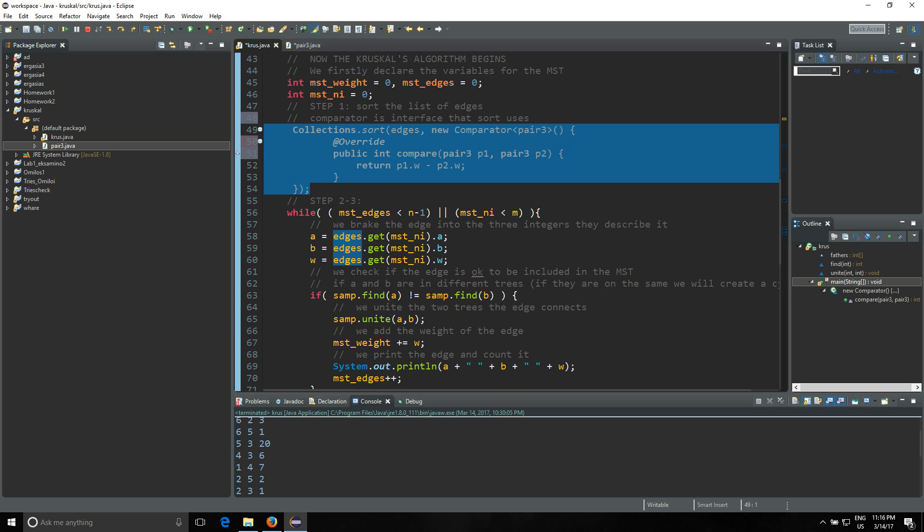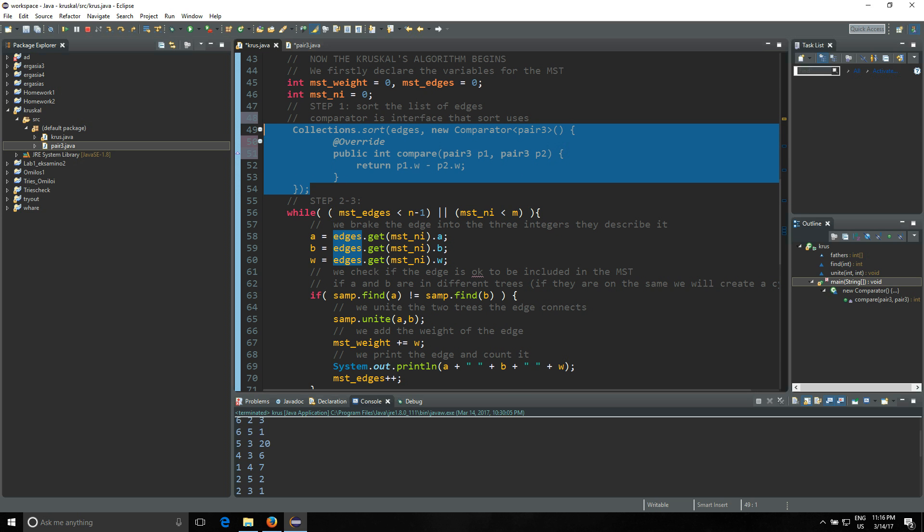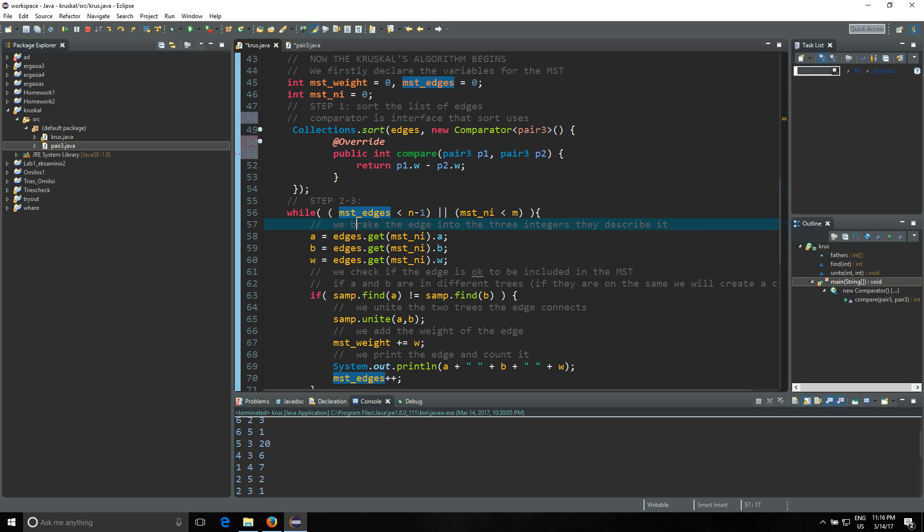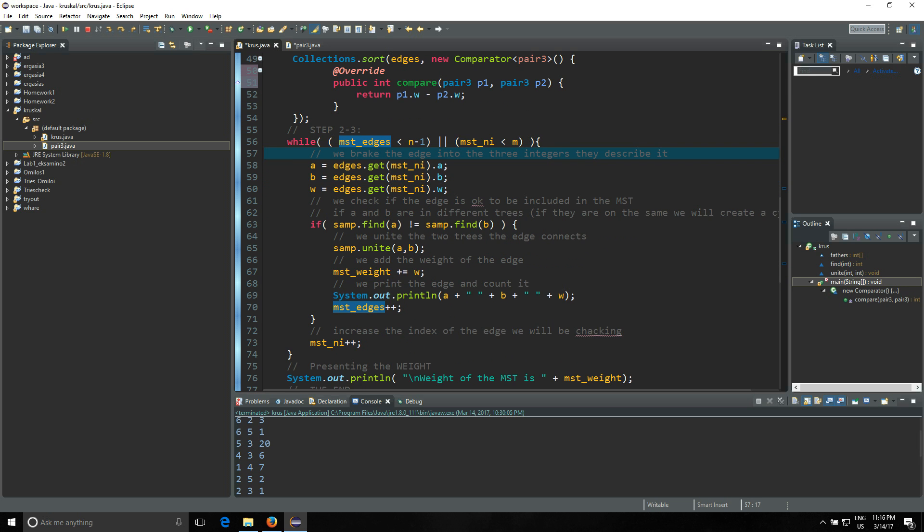Then you're gonna have a while loop. If we have MST edges smaller than n minus one, or MST index is smaller than m - we still have edges to process. And the edges we have are not n minus one, which is the goal for the MST since a tree with n nodes has n minus one edges. So that's the condition you write down and then you move on.